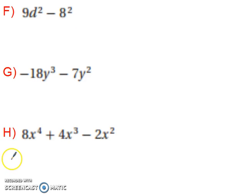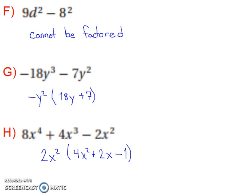Try these next three on your own. When you return to the video, the answer will be revealed for all three. And there you have it.